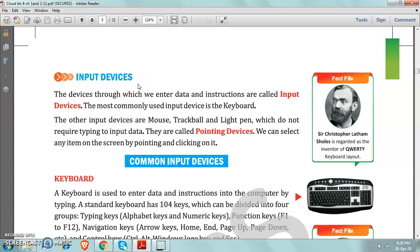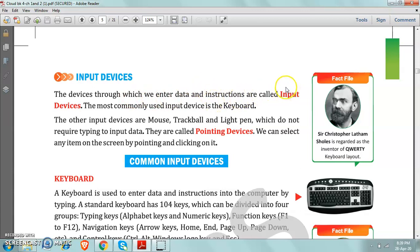As it is revision going on, I am telling you again about input devices. The devices through which we enter data and instructions are called input devices. The devices which are used to give instructions to the computer.